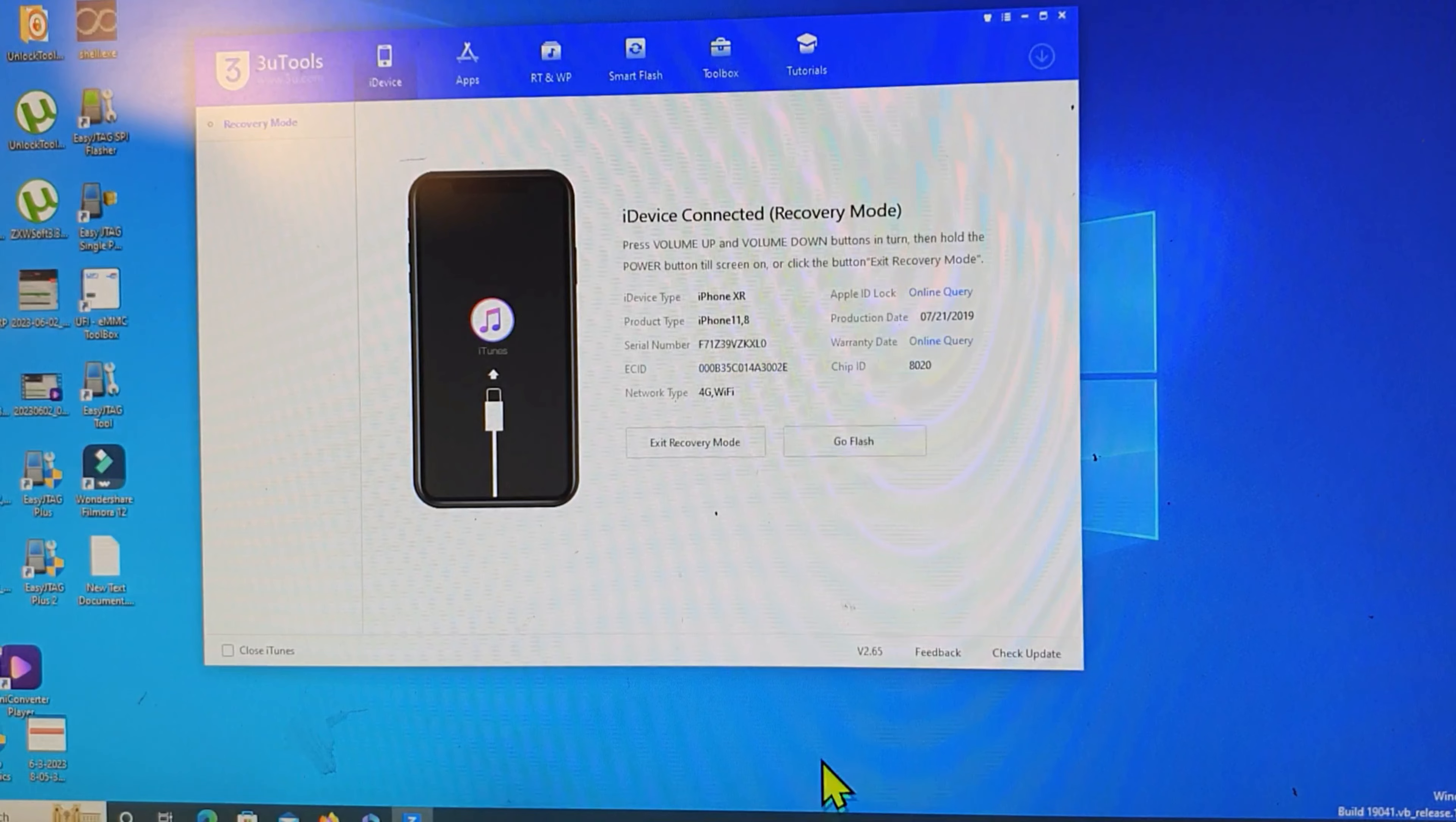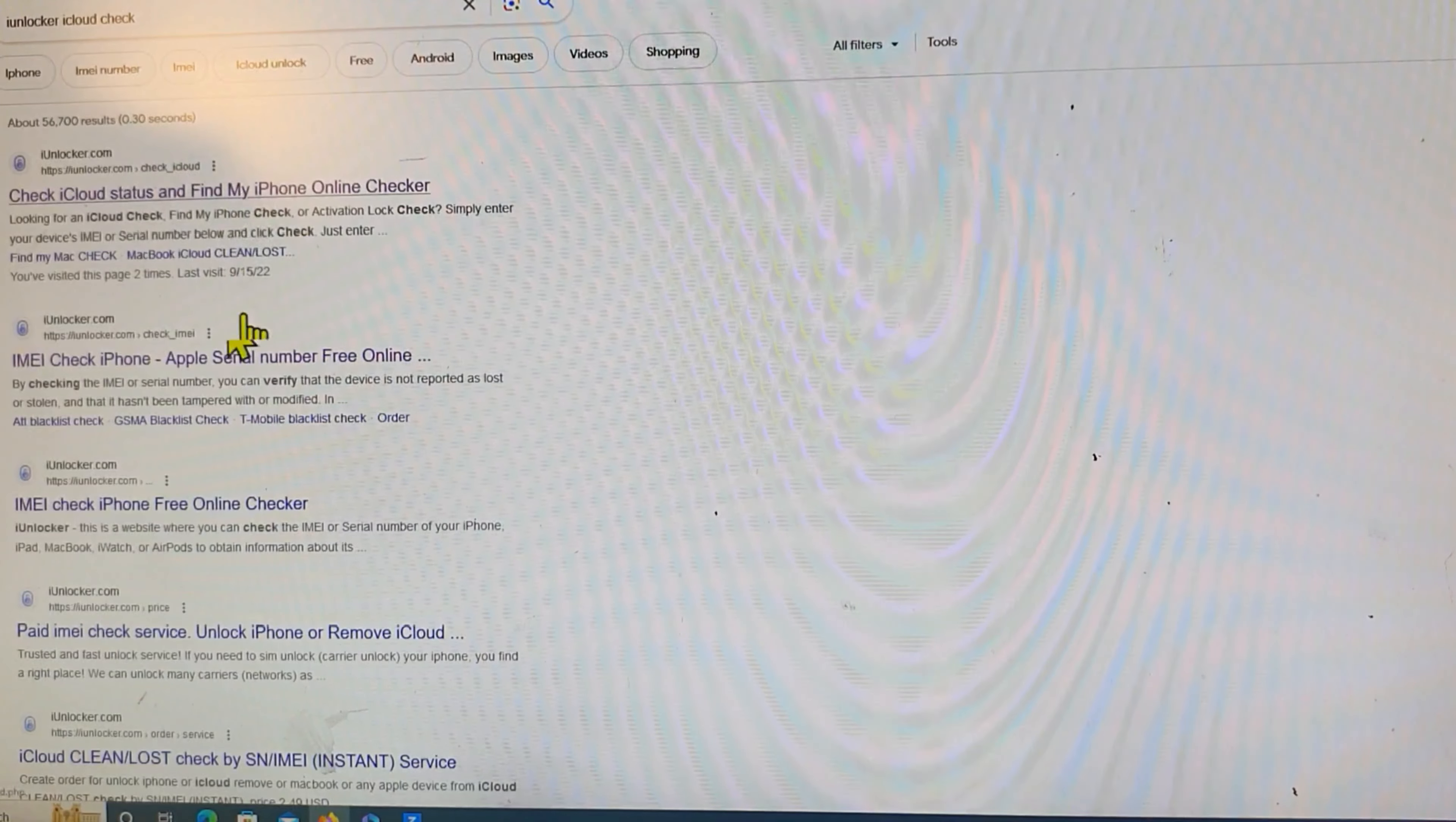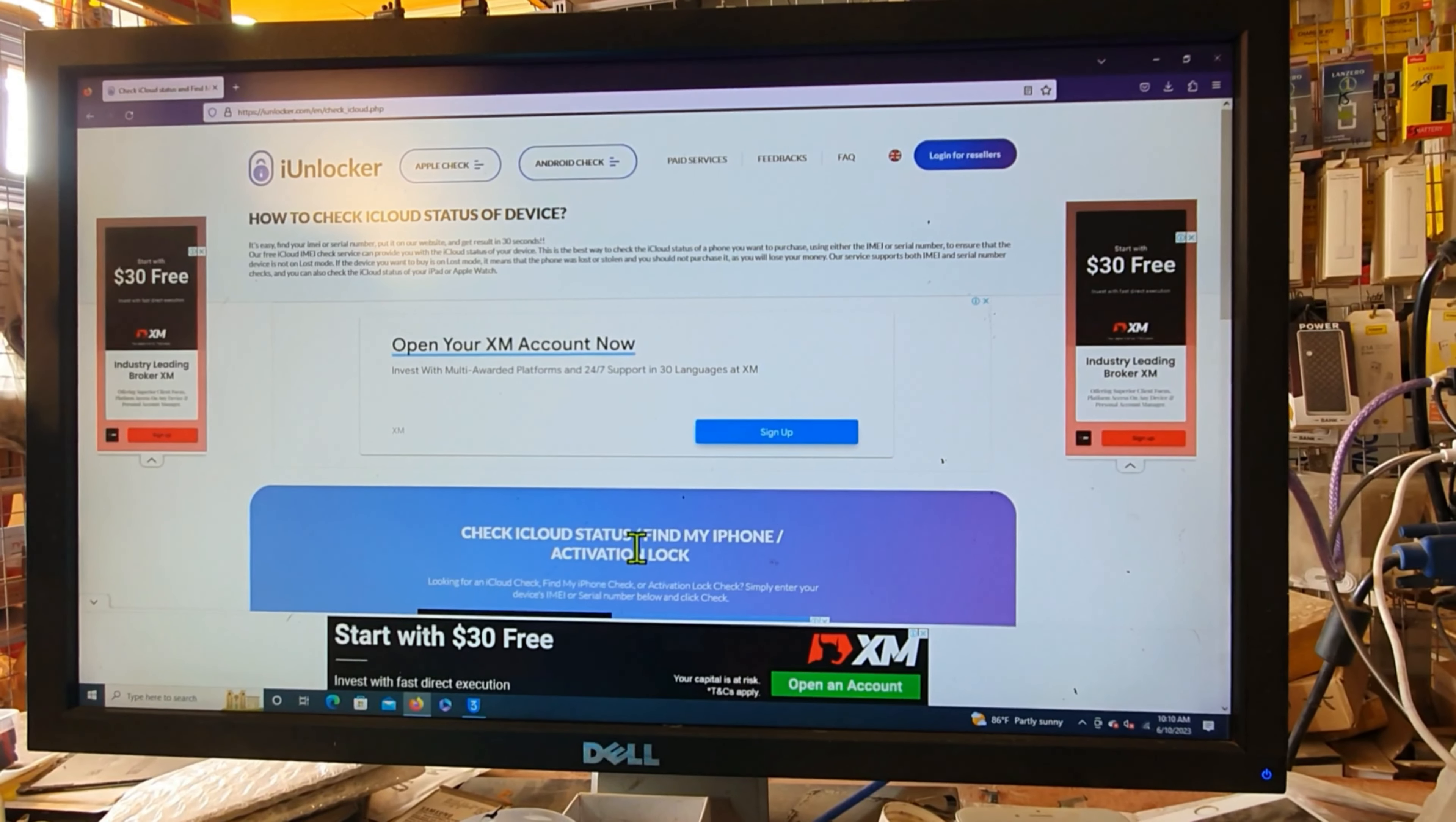Then we go to website. We have more website for check. The website charges money, so we go back. I unlocked her iCloud check. Now we go to check iCloud status and find my iPhone online checker. Now it shows. So we go to the mobile.